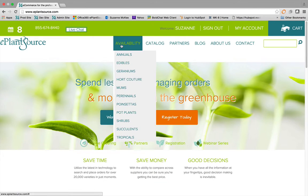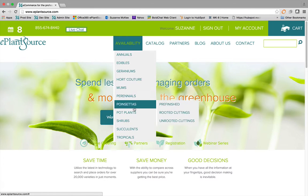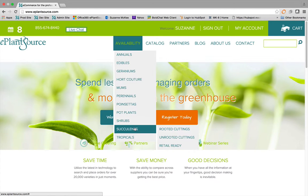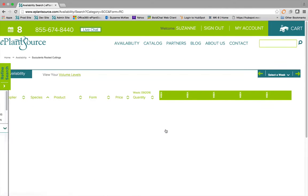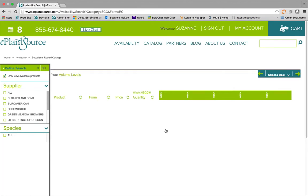Select the category and form that you are interested in, and check this box to see only the items available. Otherwise, uncheck it to see a complete listing of all products, regardless of availability numbers.